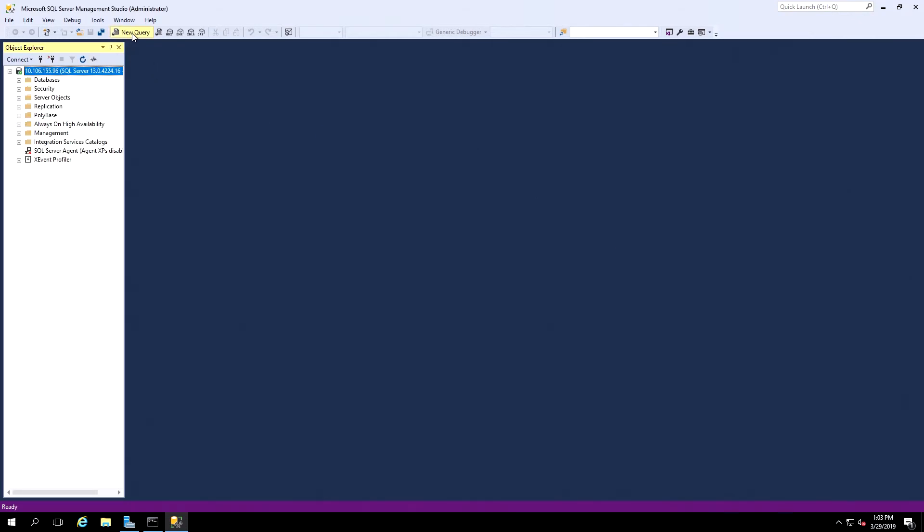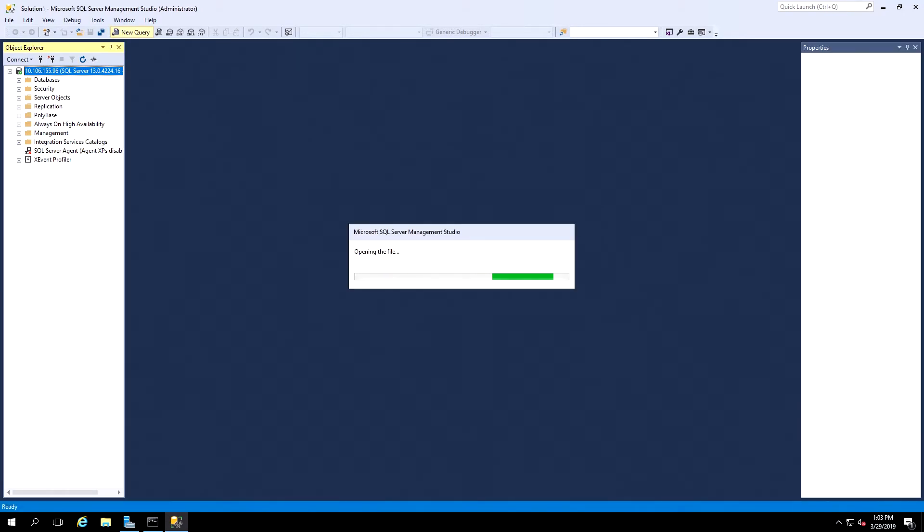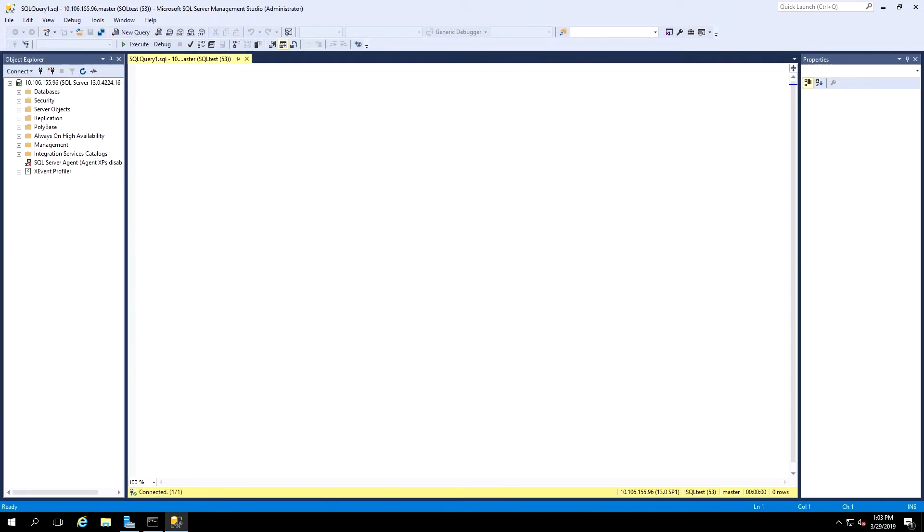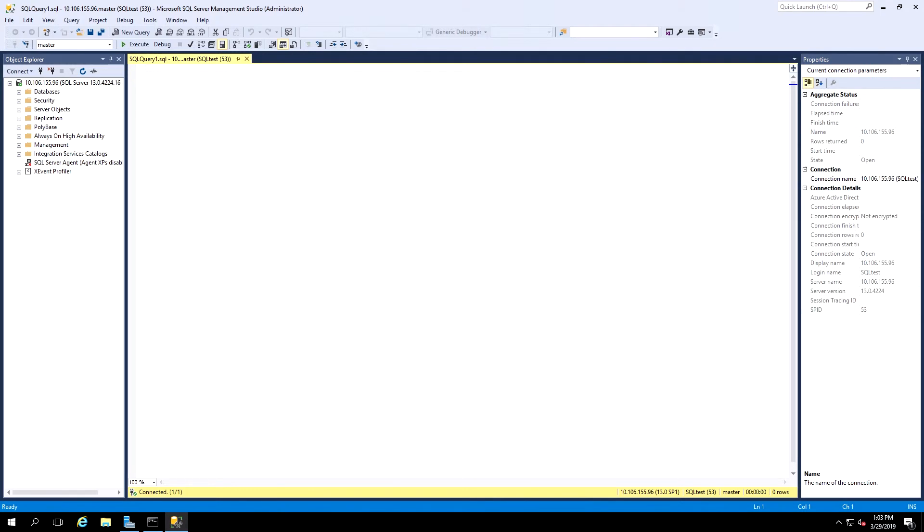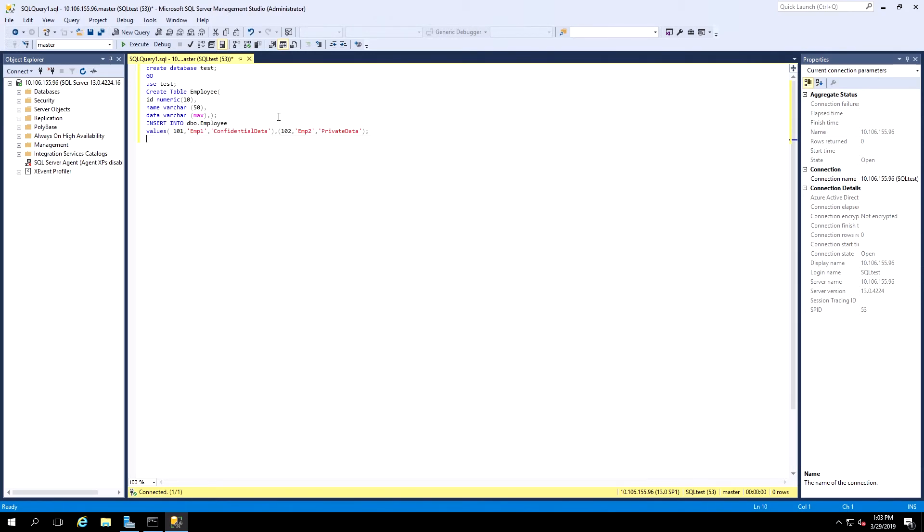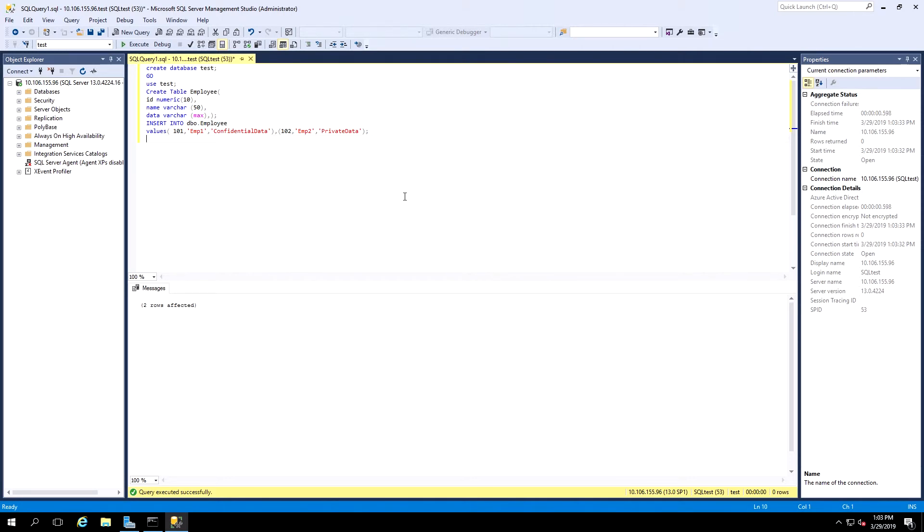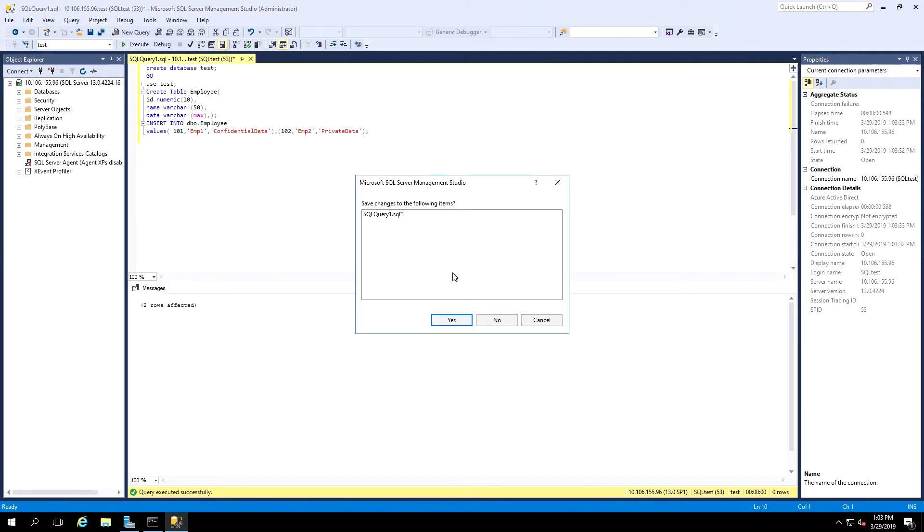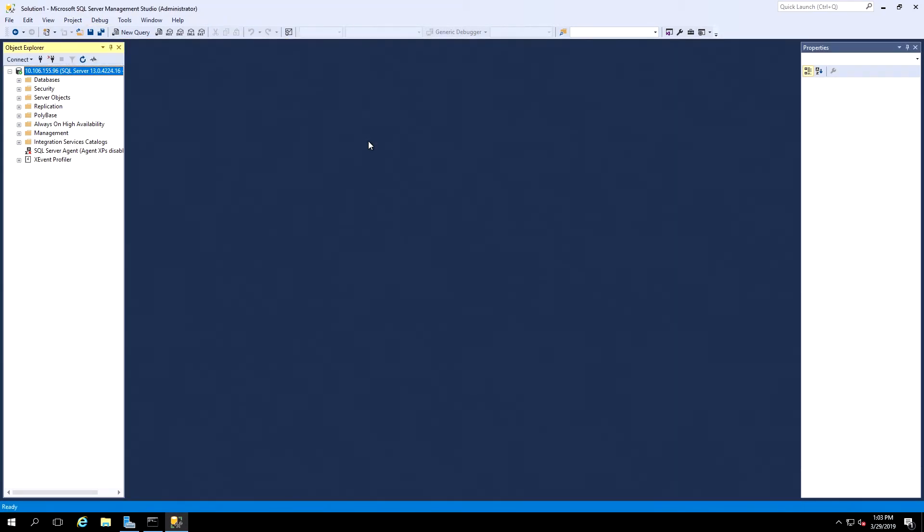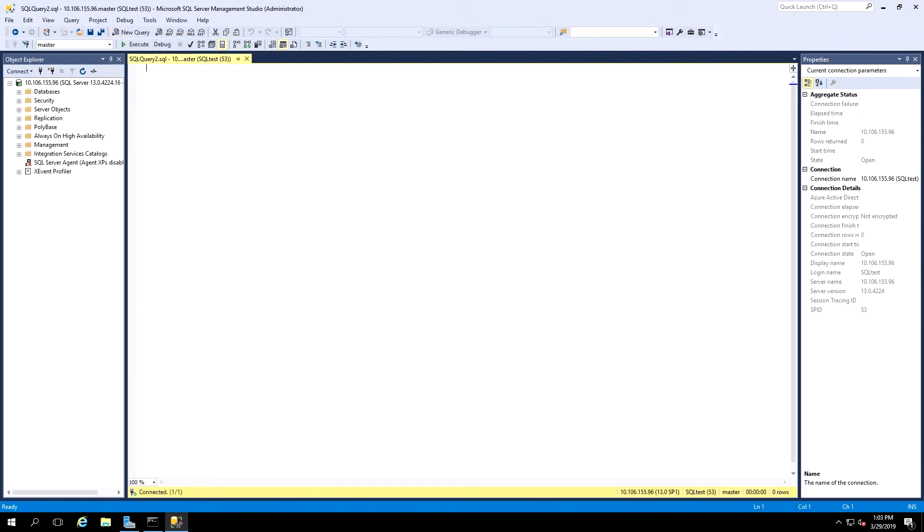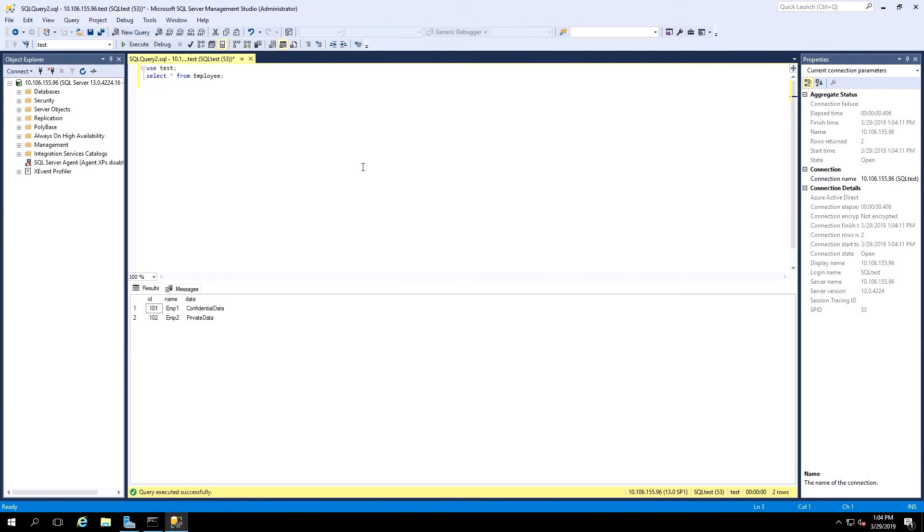Now that we're connected to the database, we can create some data. We'll click New Query. This text is available in the printed version of our Integration Guide. This will create a sample database with some information. Now we can press F5 or click the Execute button to execute this command. And we can retrieve some data by clicking New Query. This text is also available in the guide. And we can see the data in the database.